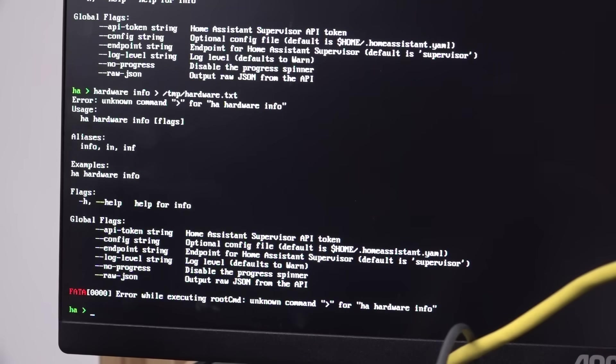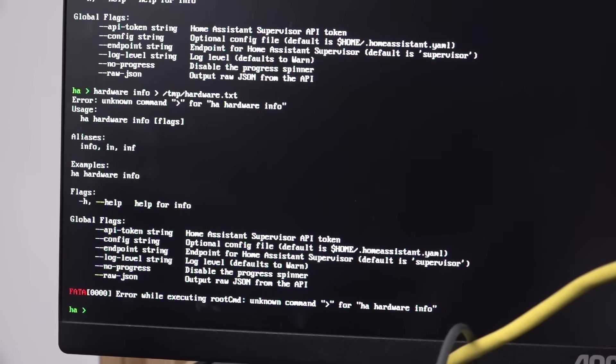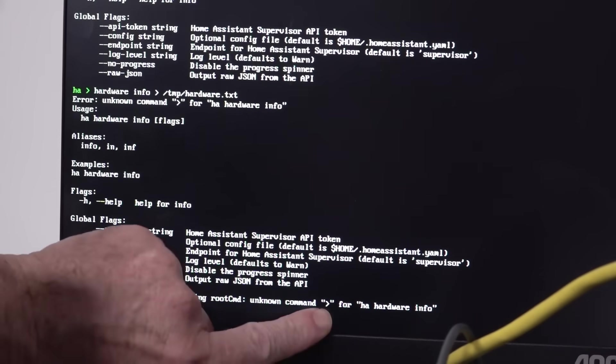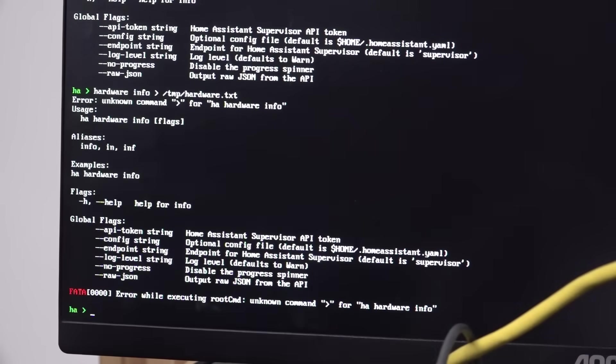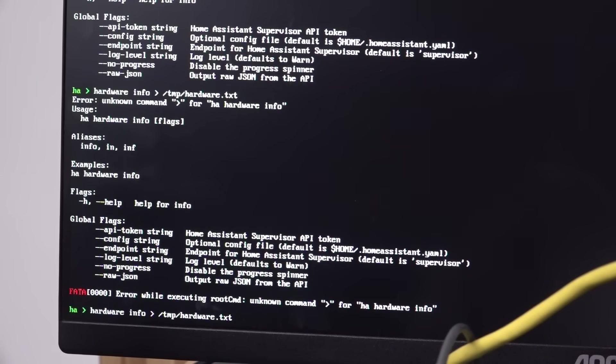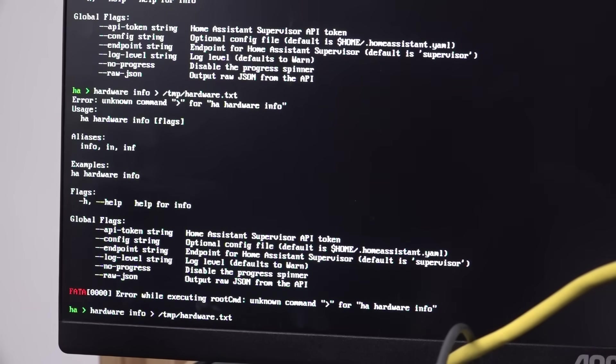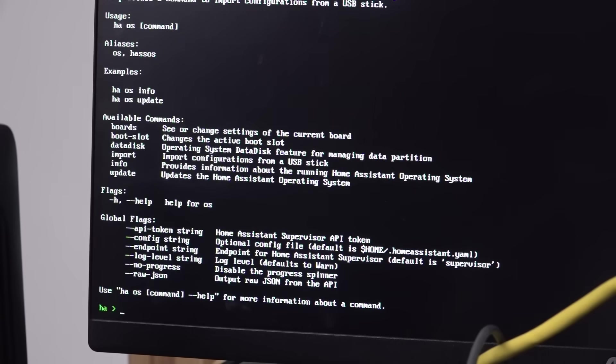Done all sorts of things that Grok recommended, like piping it into less which should pause the screen. That wasn't supported. So then it said I could redirect that into a hardware.txt file. It didn't like that. So yeah, what am I doing wrong?